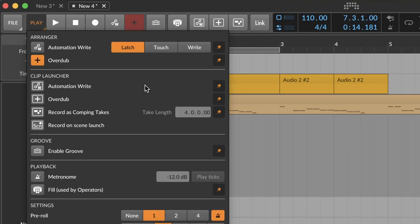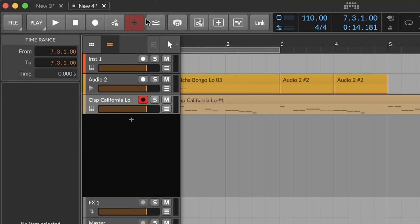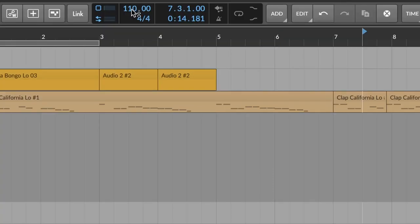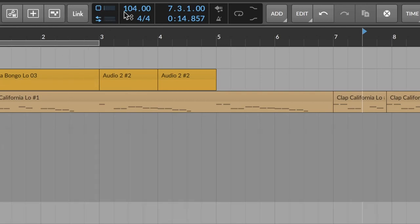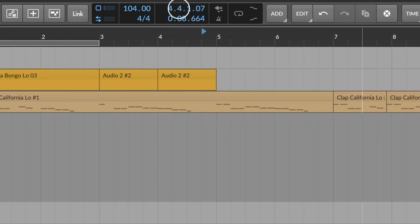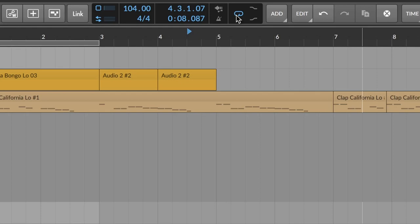For me. I have a lot of these transport functions and clip launcher things pinned. But you might not want that. And in the middle here is where we have information. We can change the tempo. We can click on this to see a little graph of the CPU performance from the computer. We can change the time signature. We can go to different places in the song. And we can put on the metronome. We can toggle the loop. And yeah. I think that about covers all the basic interface stuff for Bitwig.